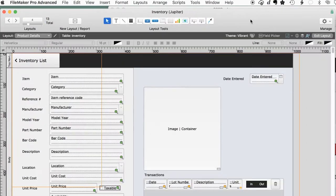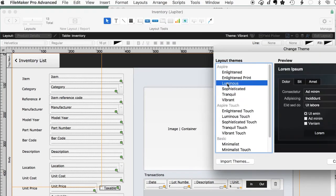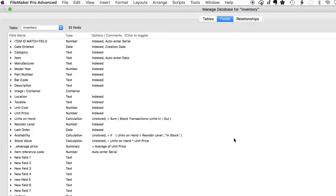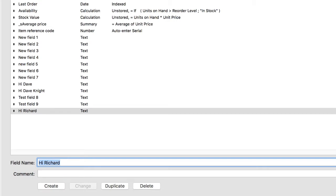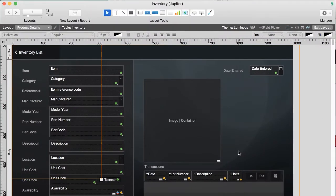So let's do some development. I'm going to change the theme here, and I'll add a few fields. We could do anything we want — relationships, new table occurrences, scripts. The point is that we've tested the development version and it's ready for prime time. Now we want to take our changes that we've made from a development standpoint and push them live — push them live with all the data from our production server.